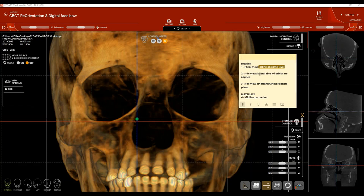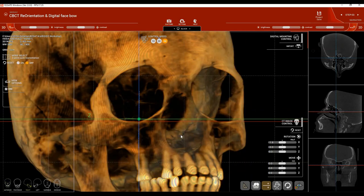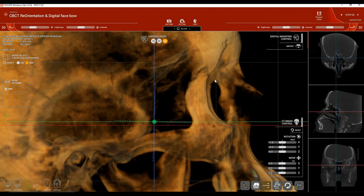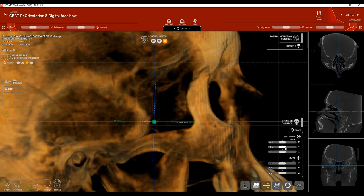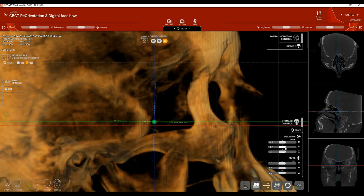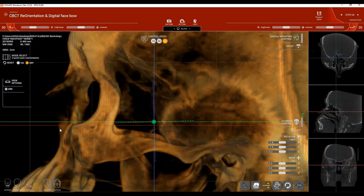From a side view, make sure both lateral rims of the orbits are aligned. If they are not properly aligned, use Y to rotate the patient's head to the right or to the left. To ensure both orbits are perfectly superimposed, look at the patient from the left view as well.